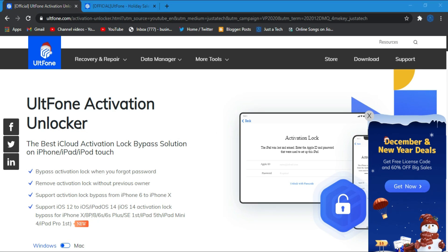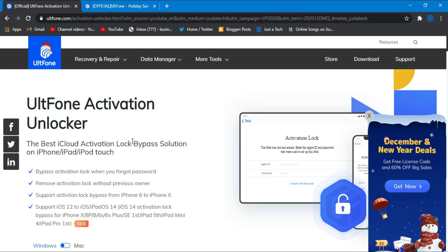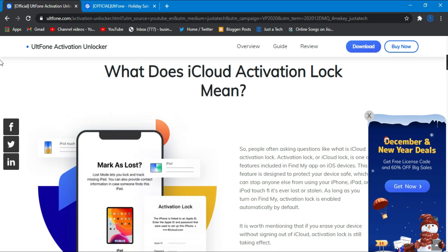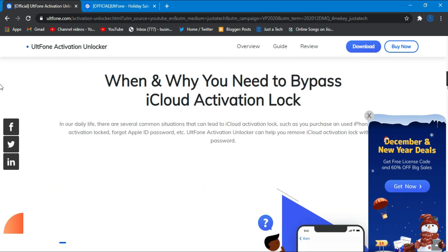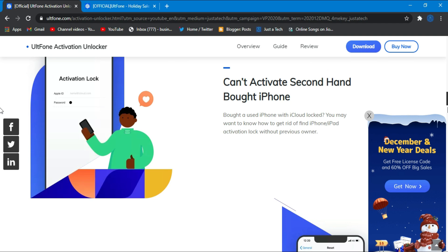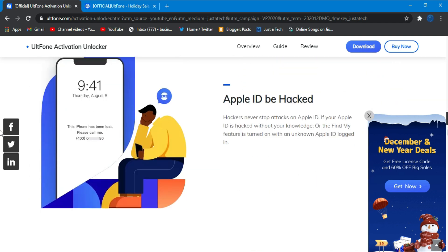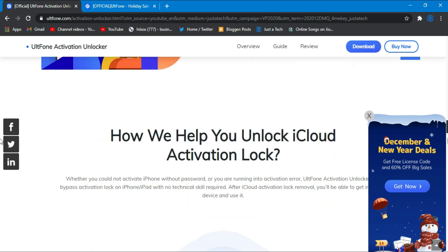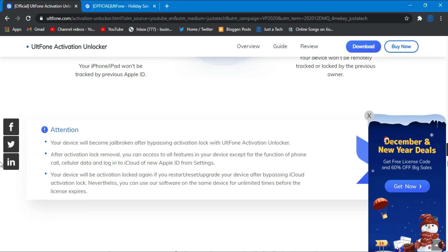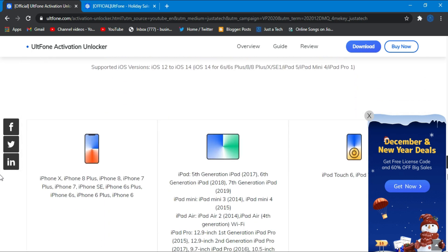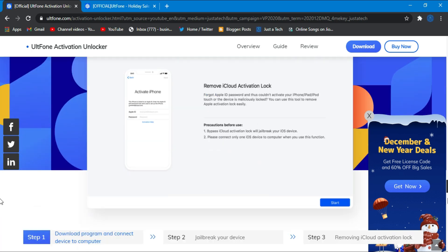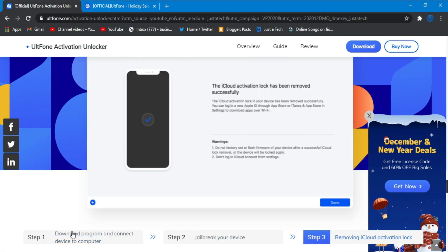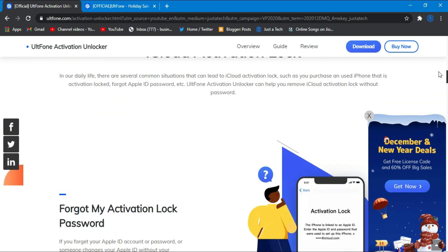Now let's come to the topic of the UltFone Activation Unlocker. As I told you, it's an iCloud bypass unlocker software for various iPhones and iPads. If you forget your own Apple ID account password and don't have access to the recovery option anymore, or you buy a second-hand device, or you're stuck on the activation lock page, you just need to install this software and it will unlock for you.